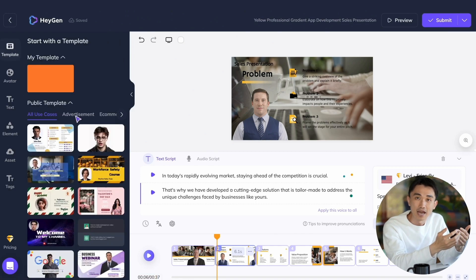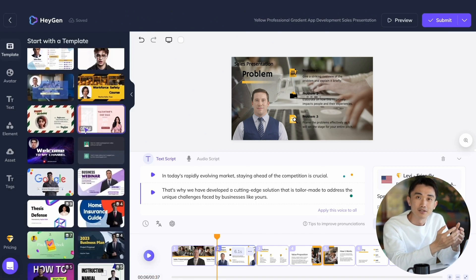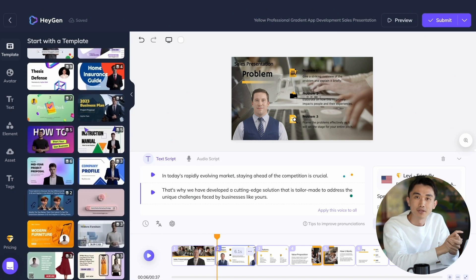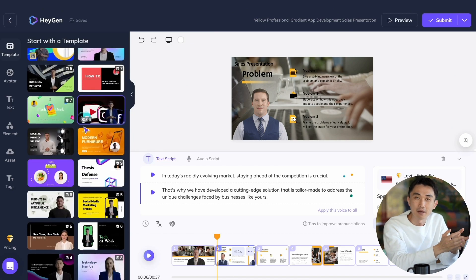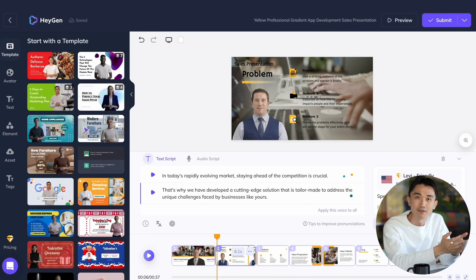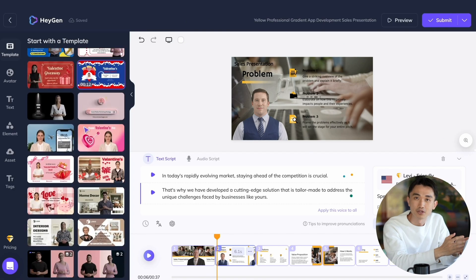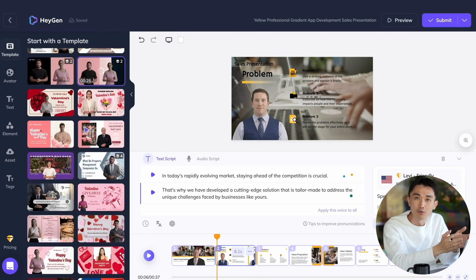Additionally, Heijen provides over 200 templates that will seamlessly convert your PowerPoint to a dynamic video, allowing you to add effects and elements to truly enhance your presentation.